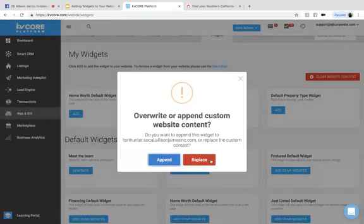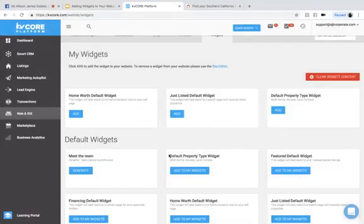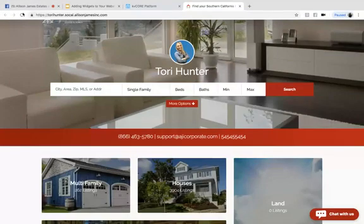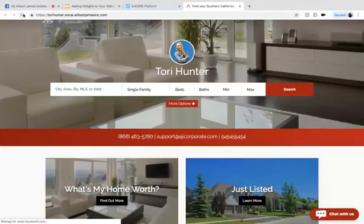If I were to replace that, that would replace the home default worth widget. So let's append that one as well. And once those settings are saved, we're going to go back up here to our website. And I'm going to refresh this page here.